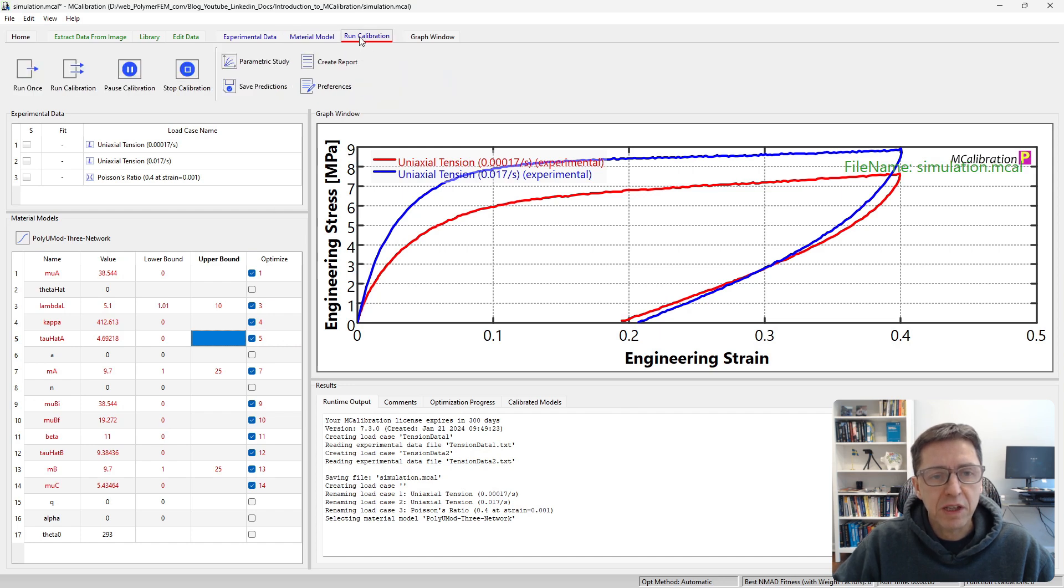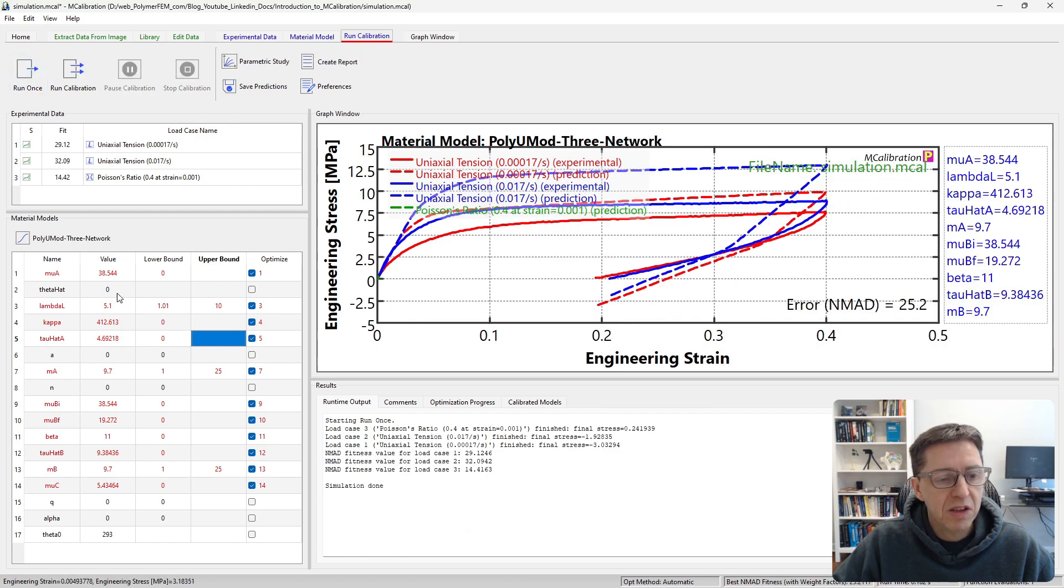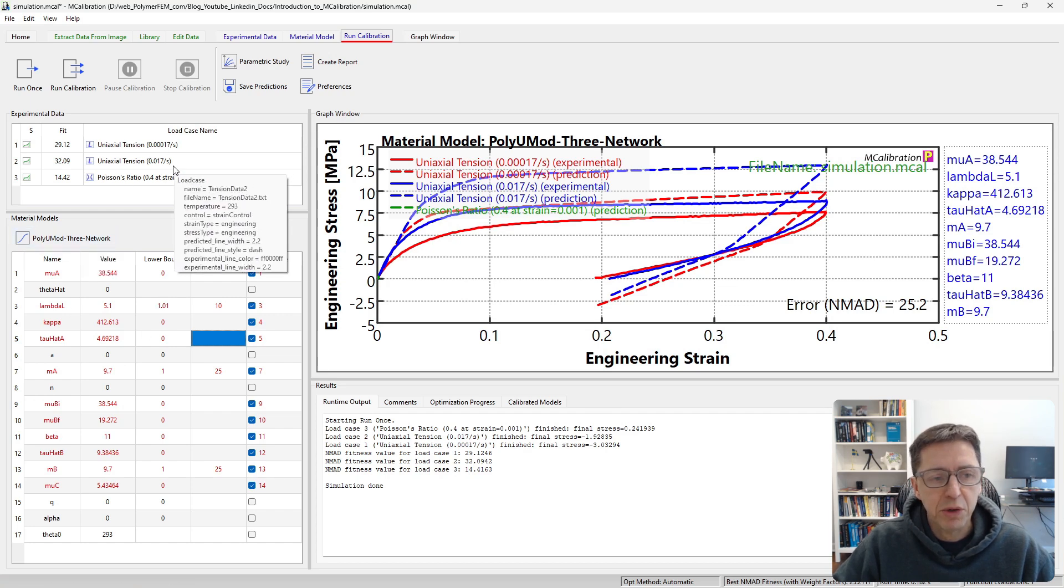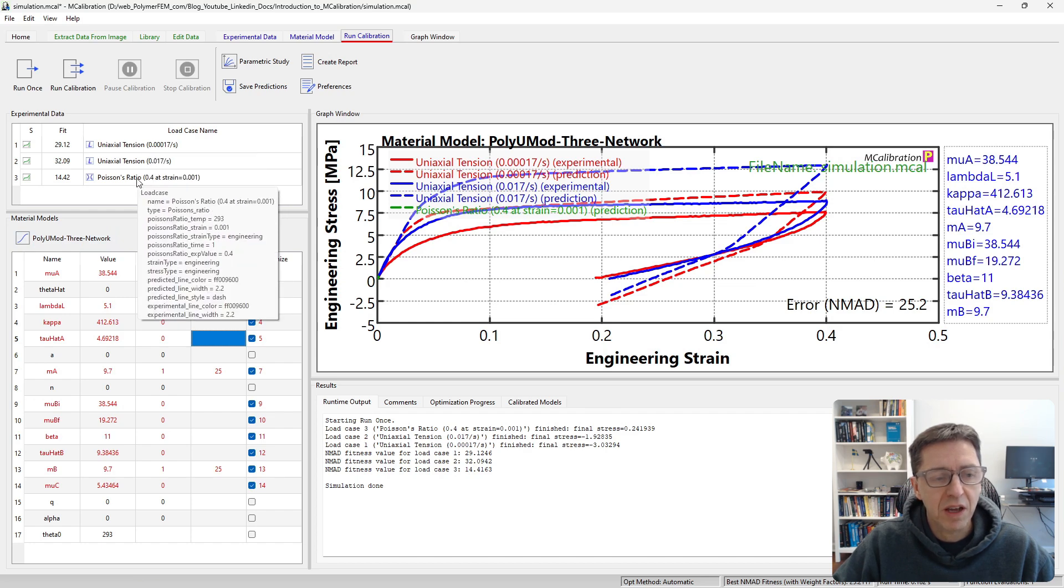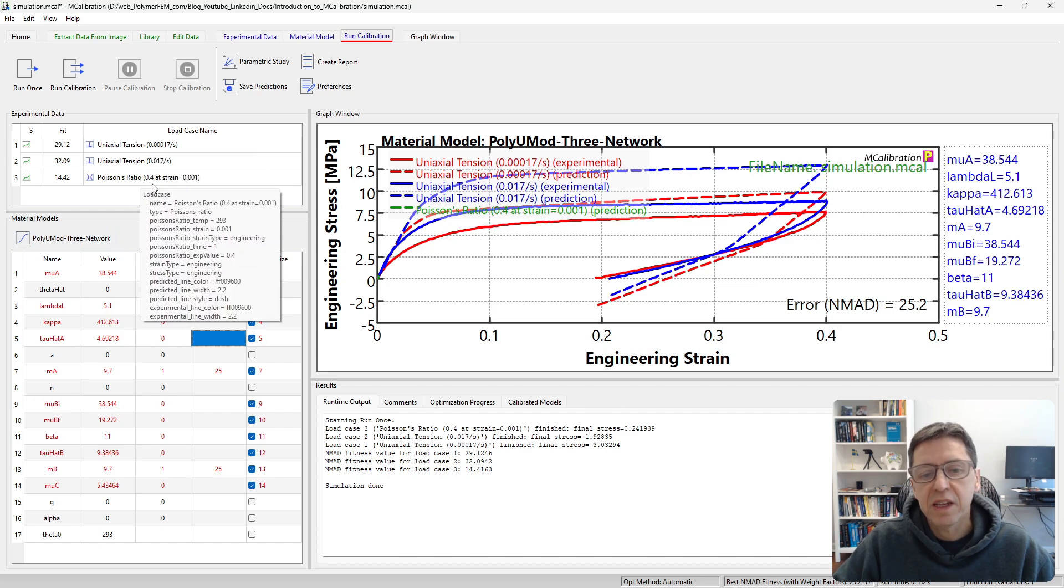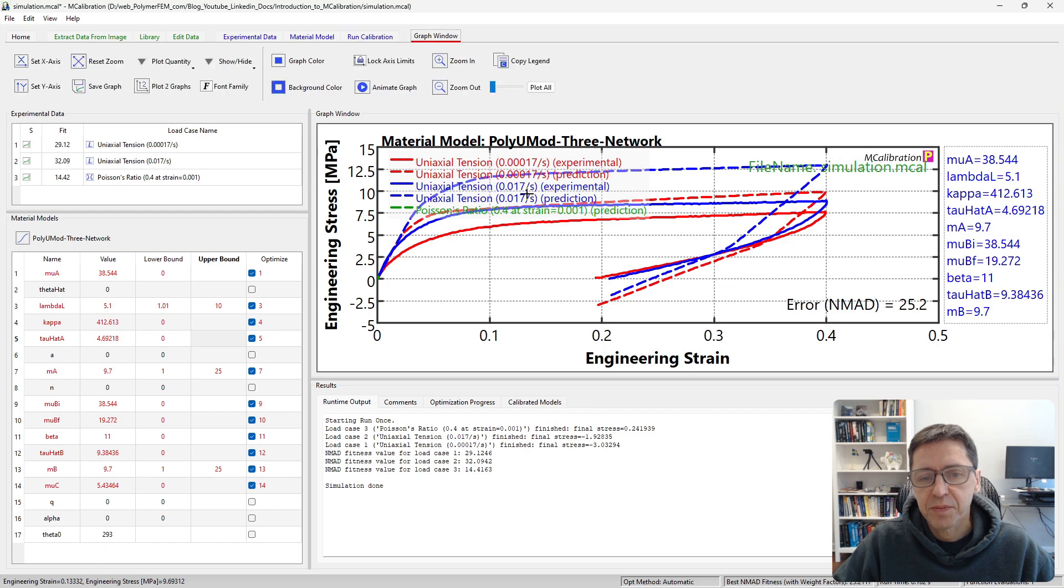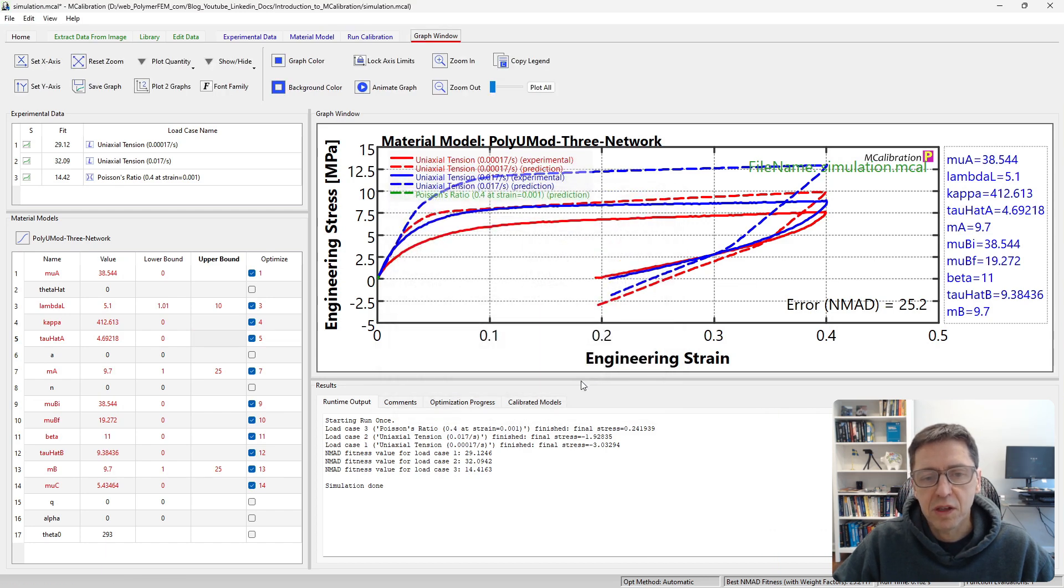This is our material model. Now if we switch over to the run calibration tab here, I can click run once. If I click run once, what will happen is that the software will take these material parameters in this specified material model and evaluate what the stress strain predictions would be for these tests. Then it plots that in dashed lines here.